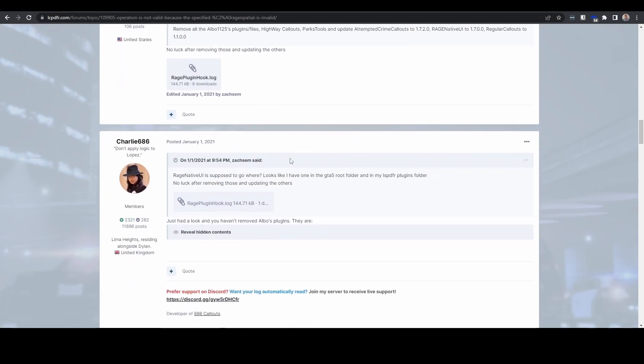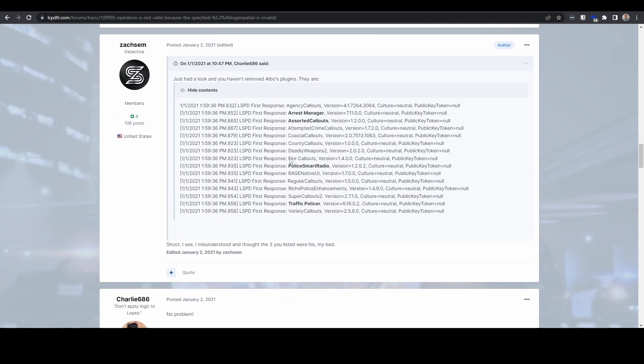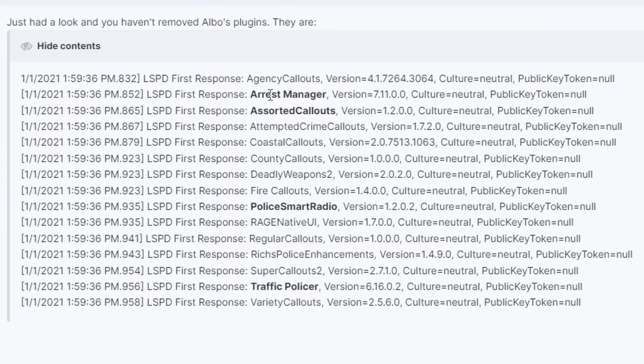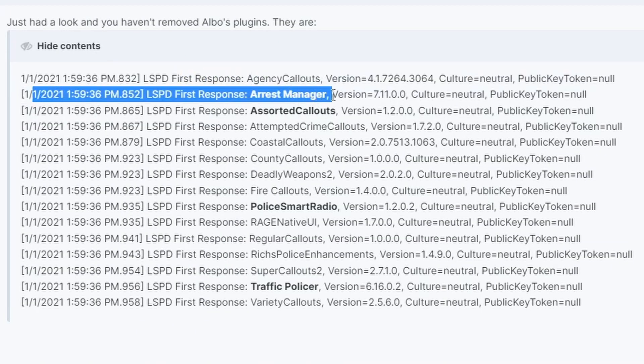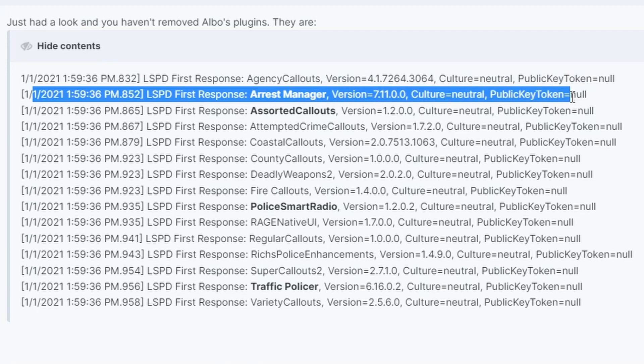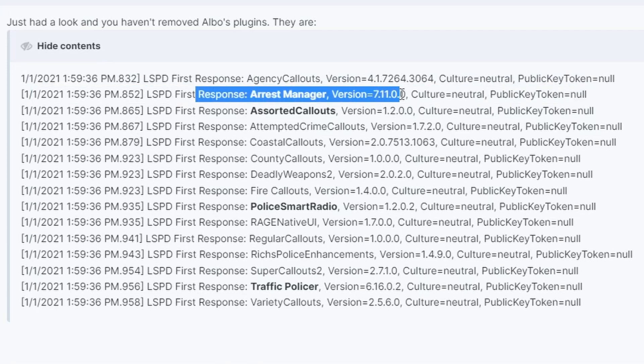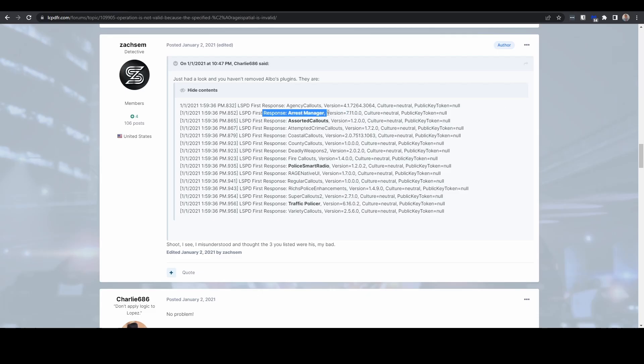And if you scroll right down, we can see here there's some plugins that are recommended to be removed from this person, including Arrest Manager. So we decided to have a look into why Arrest Manager should be removed.